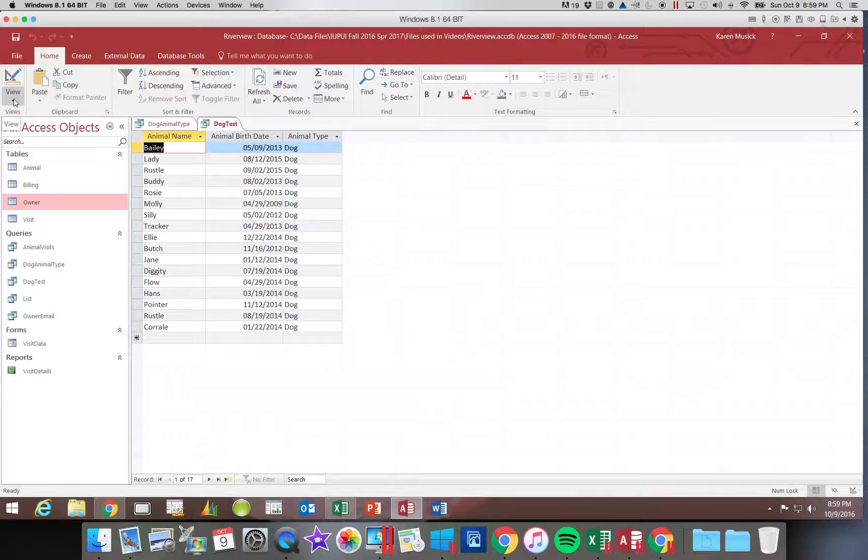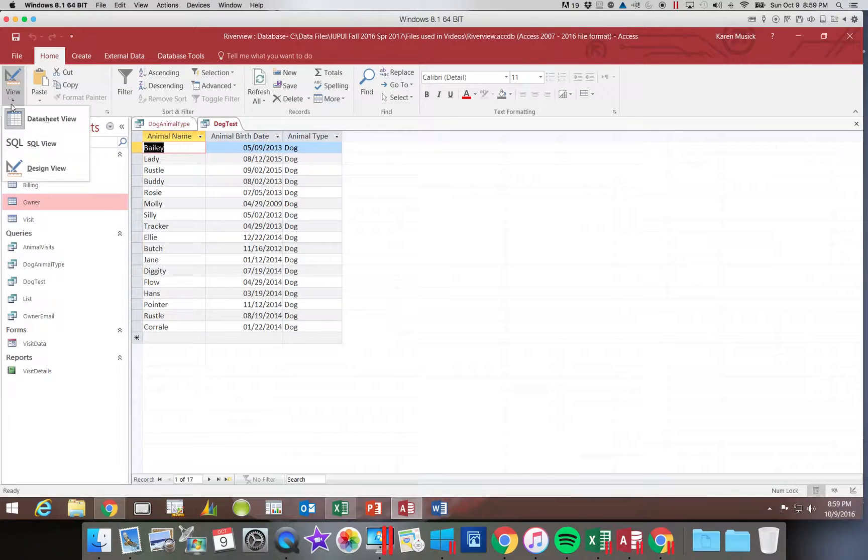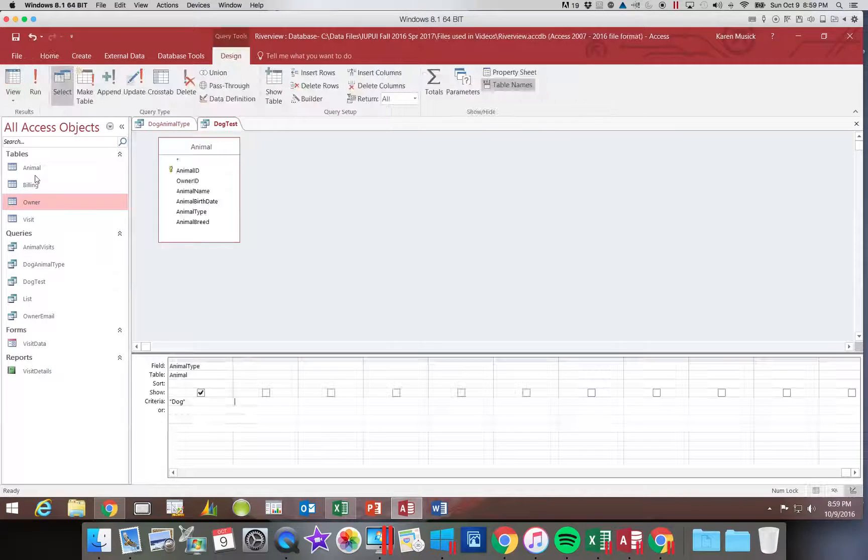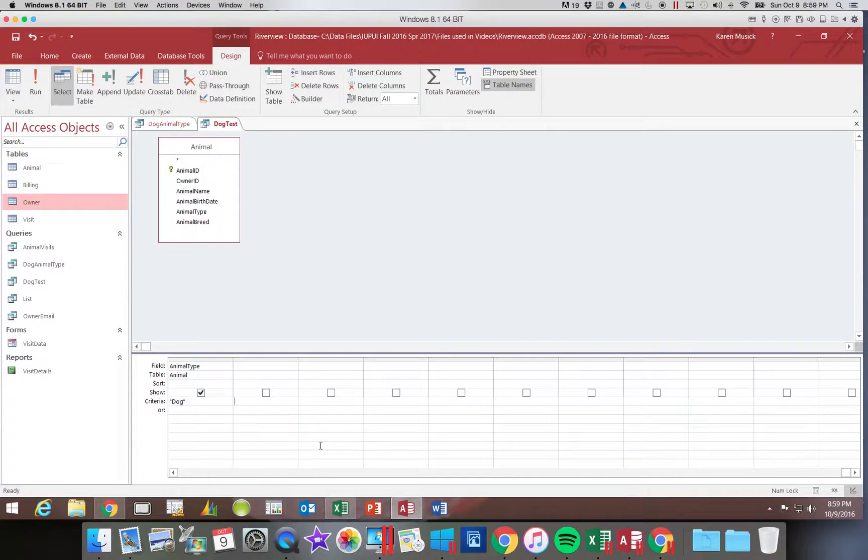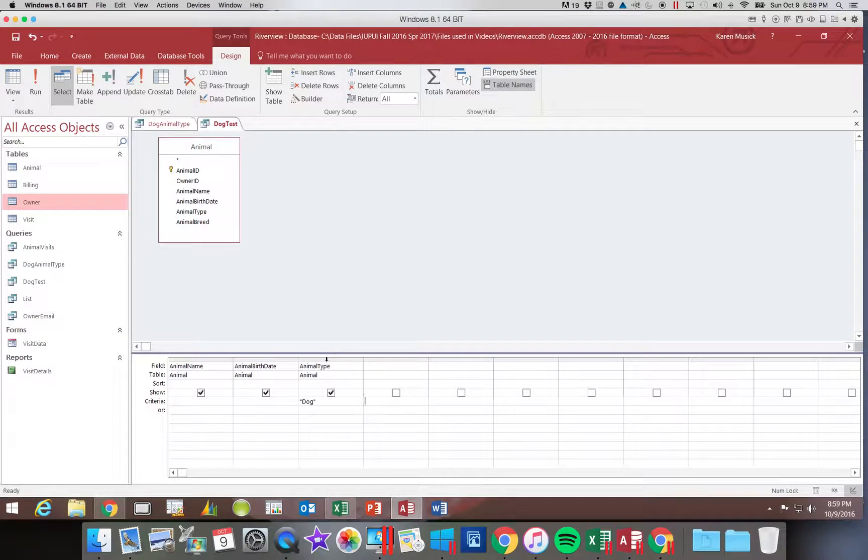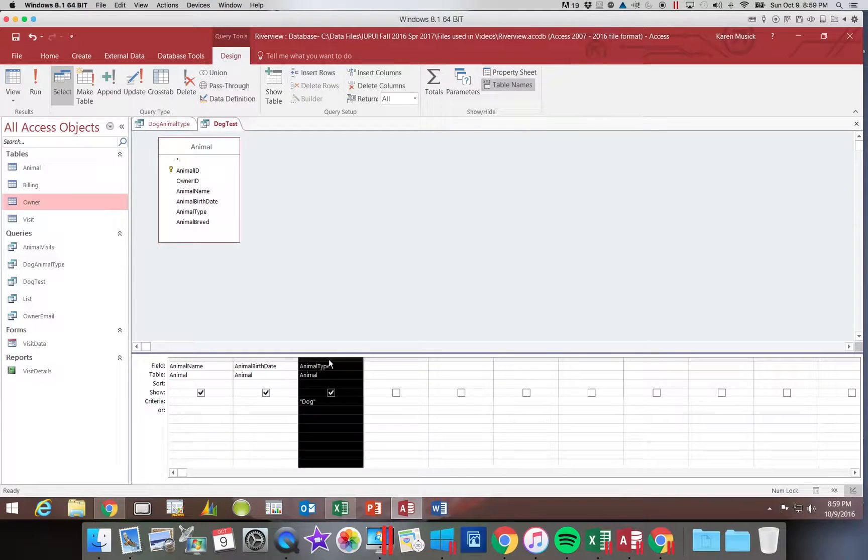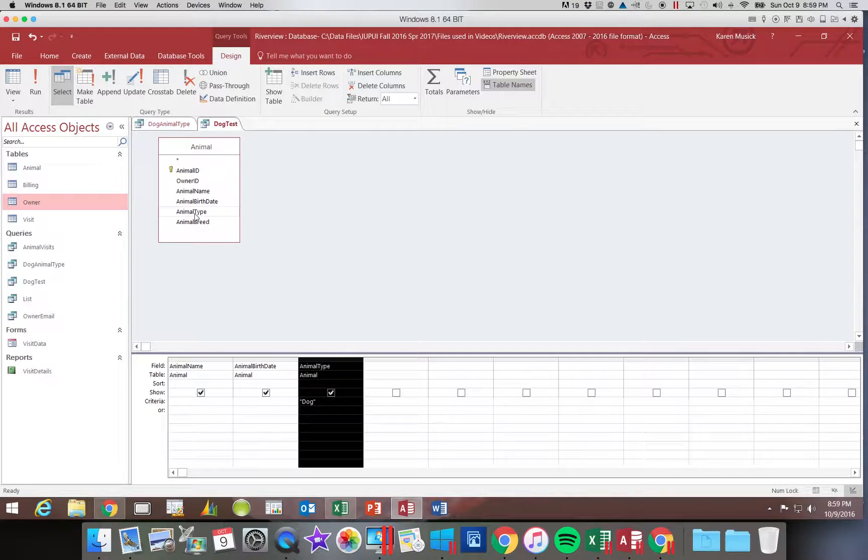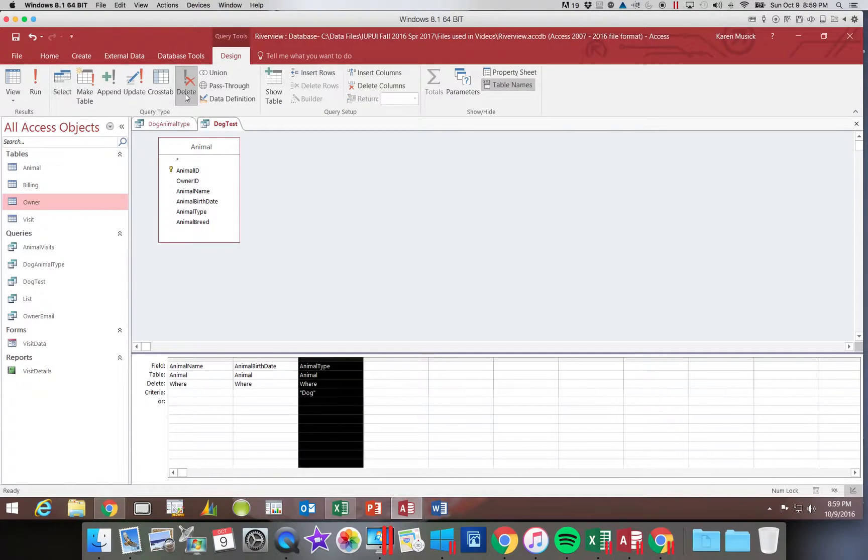Now you can see, I don't need this field to show. Right now I have 17 records. So what if I came back here and said, you know what, I don't need this field. So I'm going to highlight the animal type and delete it.